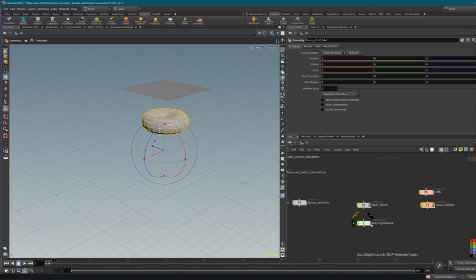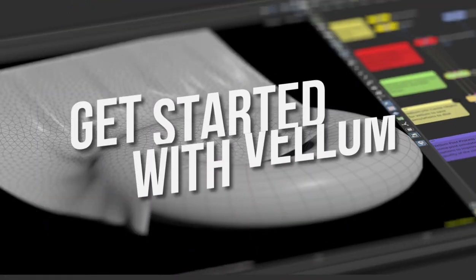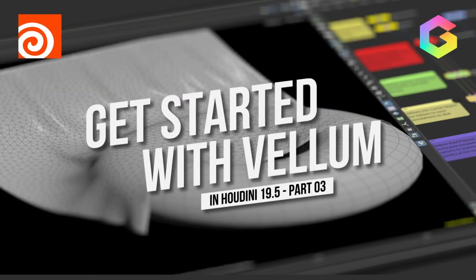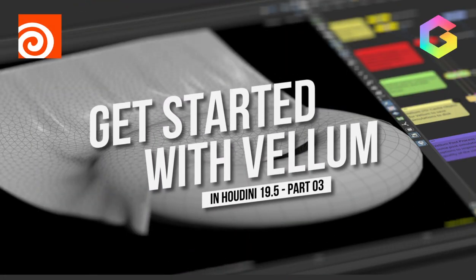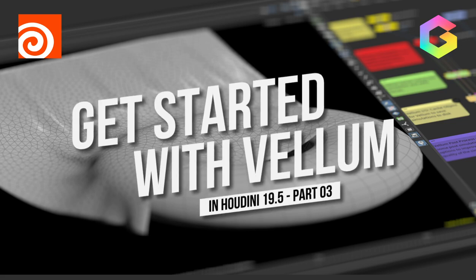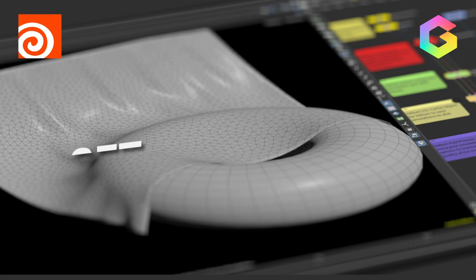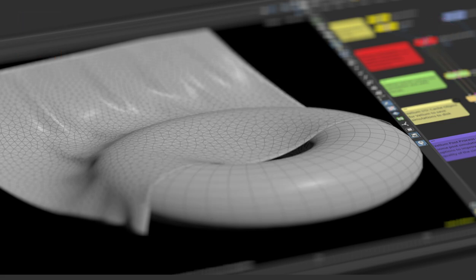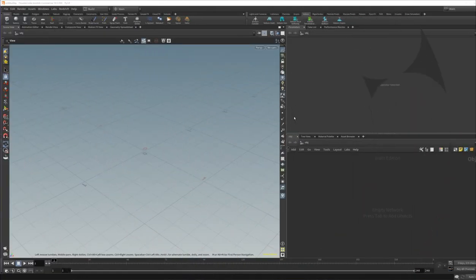This tutorial should be suitable for Houdini beginners, but I also want to include tips and tricks for users who have some experience and want to get a little deeper into Vellum. So let's get started with our first setup.